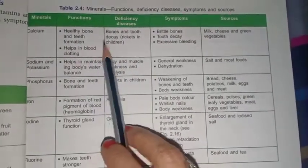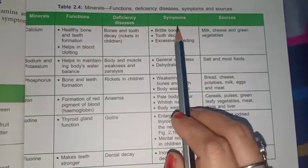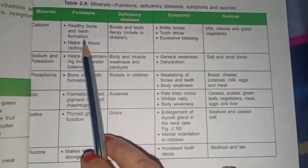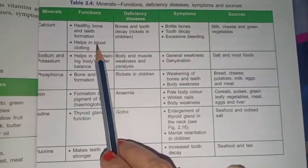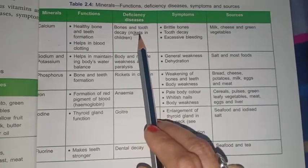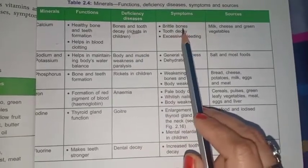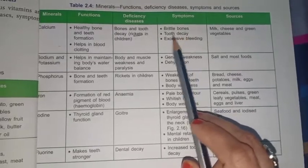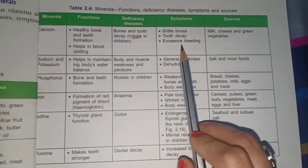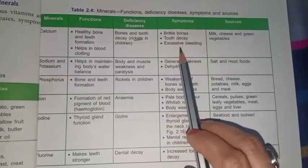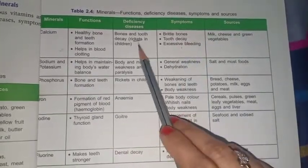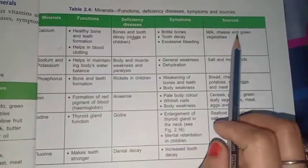Now we have minerals. The first mineral is calcium. Calcium helps in the formation of bones and teeth. A deficiency of calcium causes rickets. Its symptoms are brittle bones that crack easily, tooth decay, teeth becoming yellowish, and excessive bleeding when injured. You can get rid of calcium deficiency by taking milk, cheese, or vegetables.